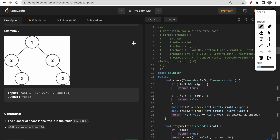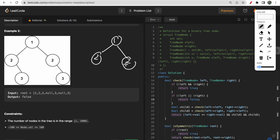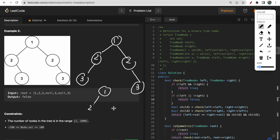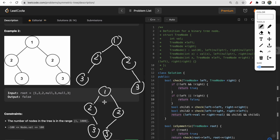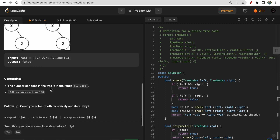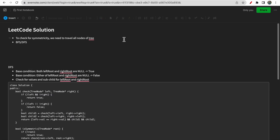For example, a tree with structure 1 → 2, 2 → 3, 3 is symmetric, and similarly a tree with 1 → 2, 2 → 3, 3 arranged the other way is also symmetric. But in the case shown in example two it is not symmetric, so we return false.